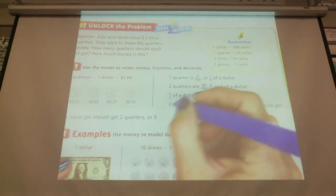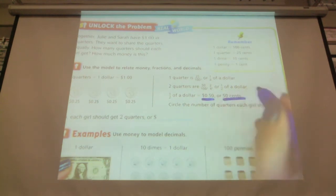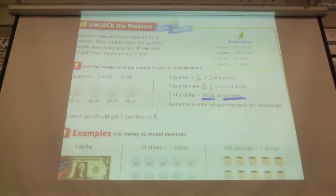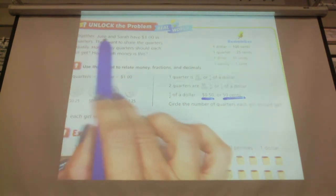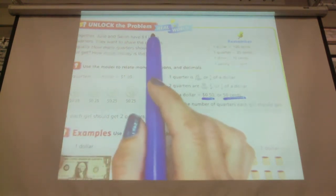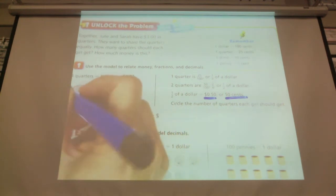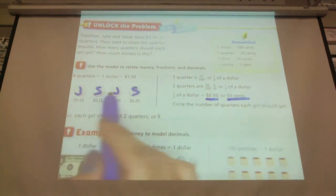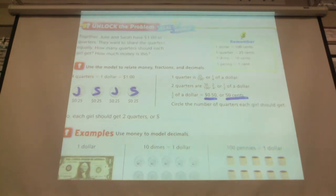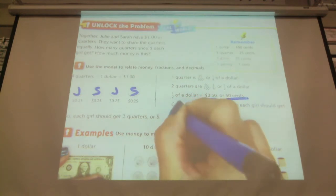The next line says half of a dollar equals 50 cents. We can write it like this, or we can write it like this. Remember, we're sharing the quarters between Julie and Sarah. How much should each girl get if they're sharing equally? Simply: Julie, Sarah, Julie, Sarah — we split them up this way. We see that Julie gets two and Sarah gets two, so they each get two quarters, or 50 cents.